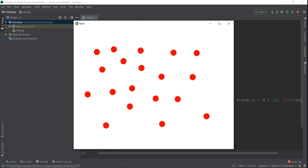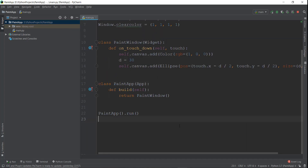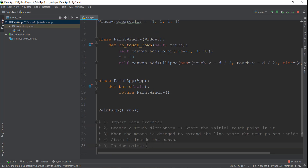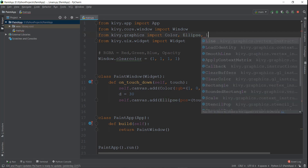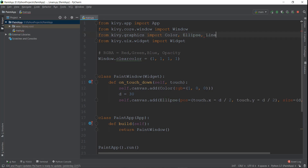We are going to be doing that and it's going to be done in five main steps. First thing is we need to import our line graphics, and just like we have imported Color and Ellipse, we also need to import this Line functionality inside our Kivy.